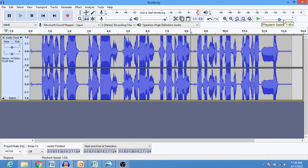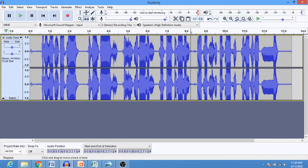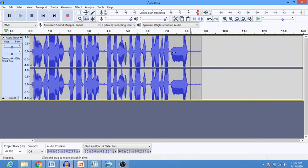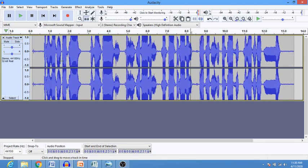Here we have the playback speed — you can actually increase the speed of your track. Let's increase it and see what happens. You can hear how the speed has increased. We increased the speed of the track and heard how it actually sounds.